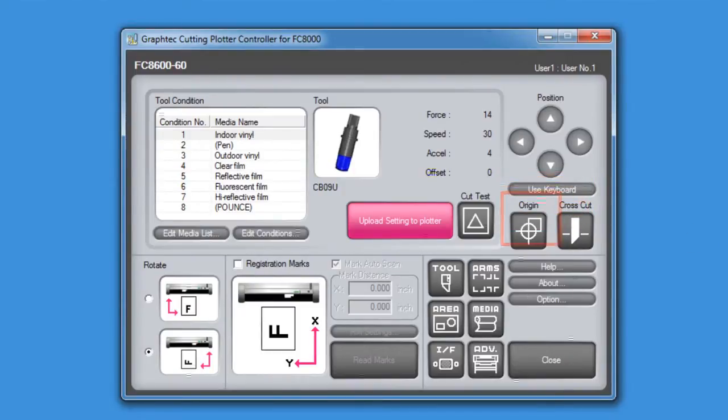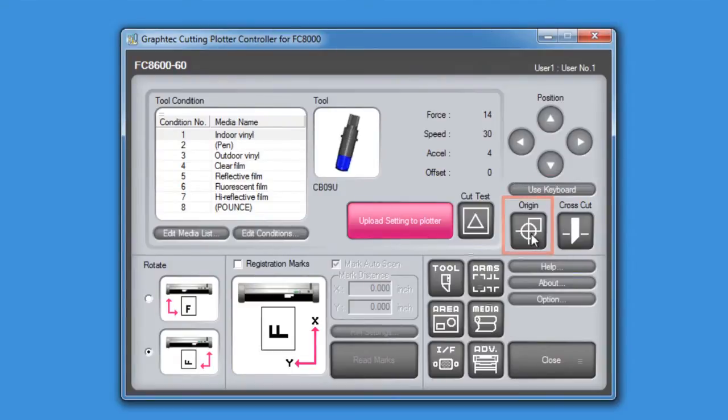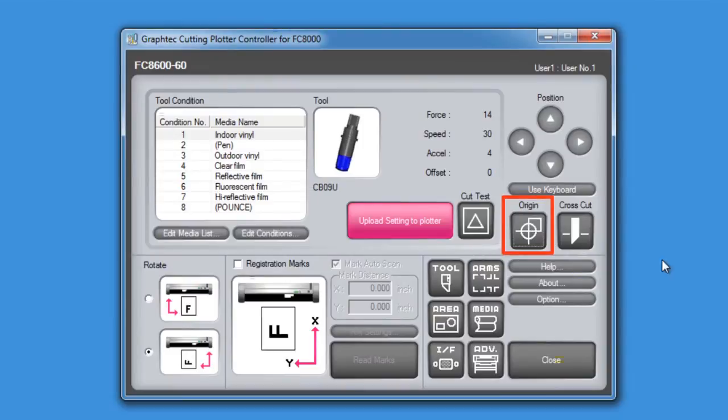Keep in mind that the controller arrow keys on our computer keyboard controls the movement of the tool head as well. Similar to the control panel on the cutter, once the tool head is in its new location, we can press this origin button here and it will set the new start point on the cutter at its current location.